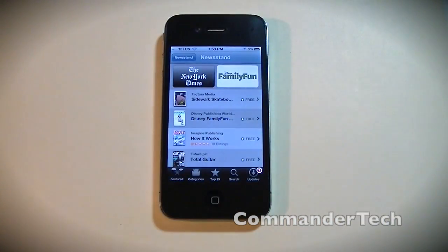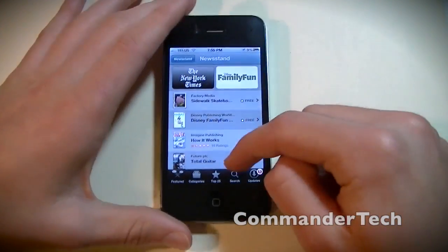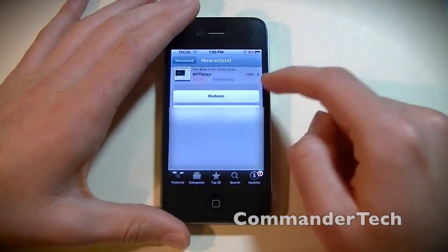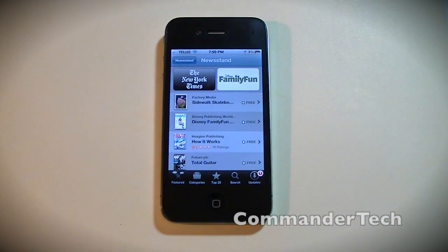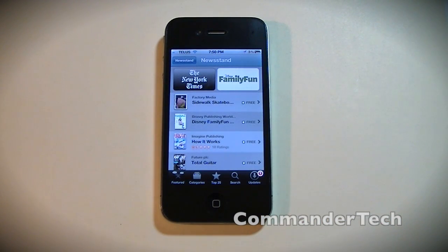You can tell that it isn't a big selection right now. Later on, I'm sure there will be more magazines, more newspapers on the Newsstand store.